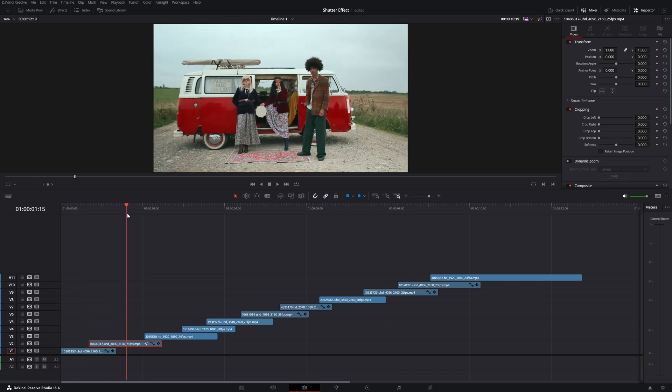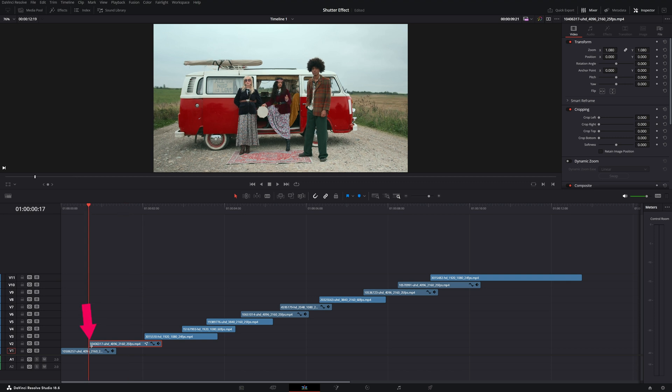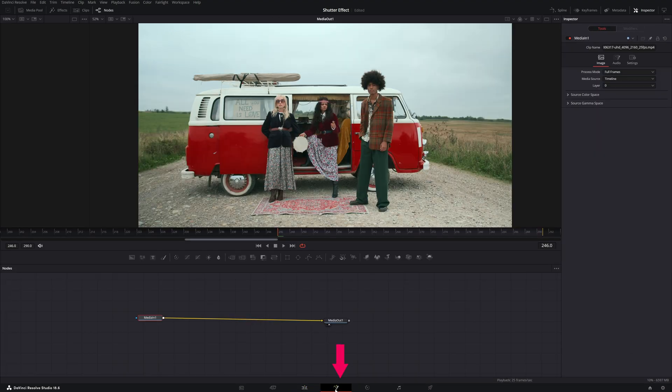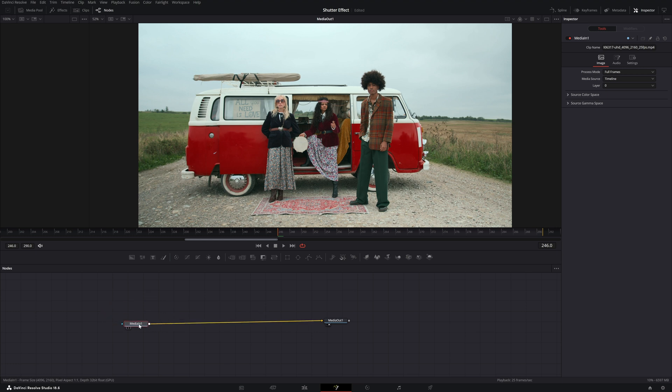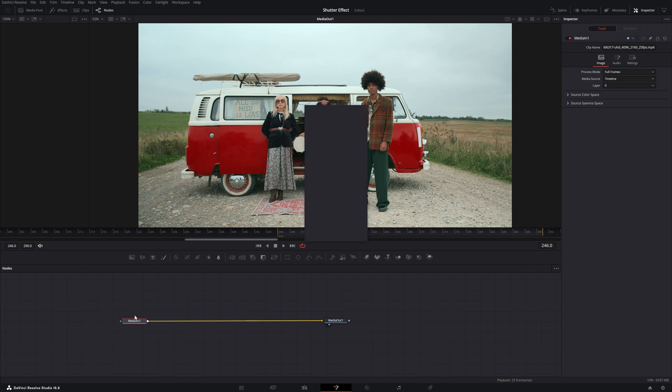Now we're going to create the shutter effect. Go to the start of this video clip, select the video clip, move to your fusion tab. In here you want to select this node and then you hit shift spacebar and that will open up the effects tools.